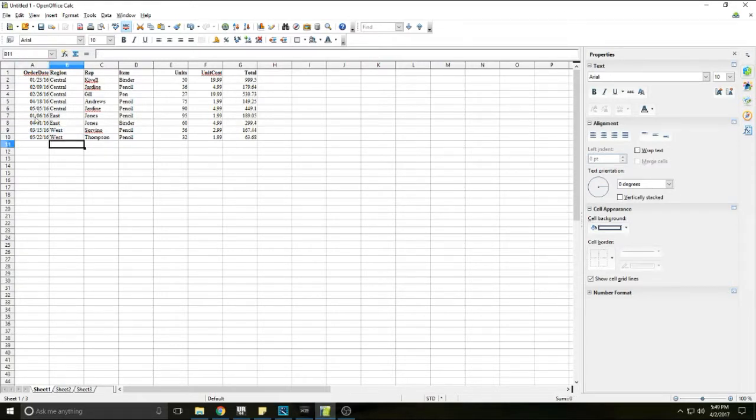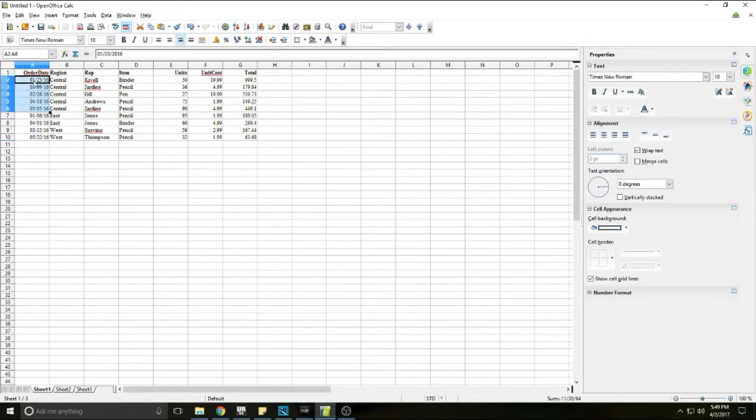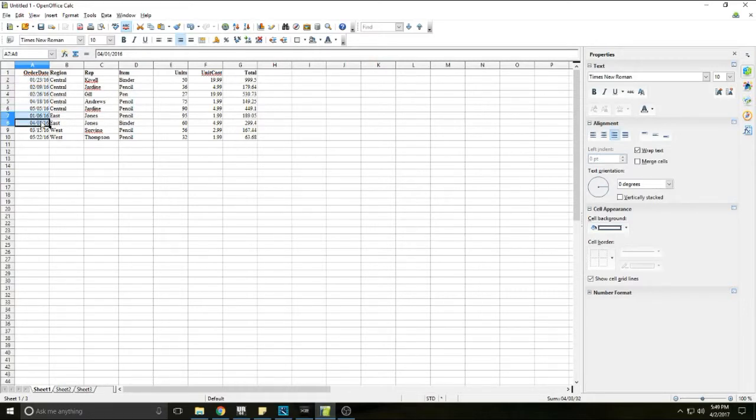This data right here is sorted all by itself for the central region, and then this data for the east region is sorted, and then this data for the west region is sorted.